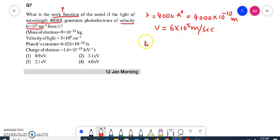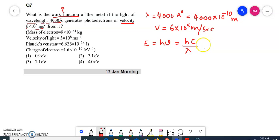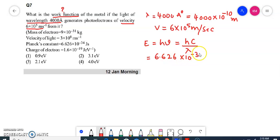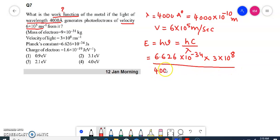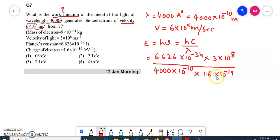For that, first we will take the Planck's equation: E = hν. So ν is nothing but hc/λ. The h value I can take as 6.626×10⁻³⁴, and velocity is 3×10⁸ m/s divided by lambda value 4000×10⁻¹⁰, into 1.6×10⁻¹⁹ — that is the charge of the electron. If you solve it, you will get 3.1 electron volts. That is the energy.